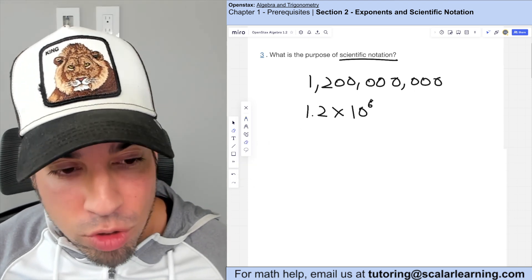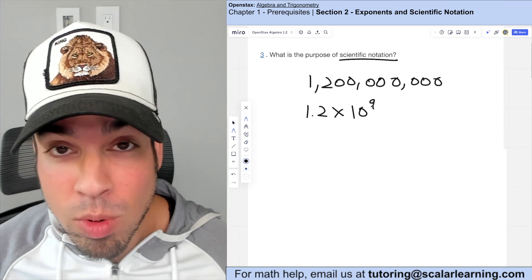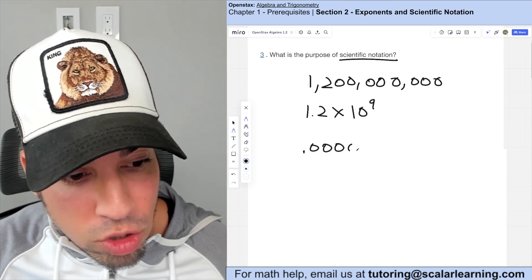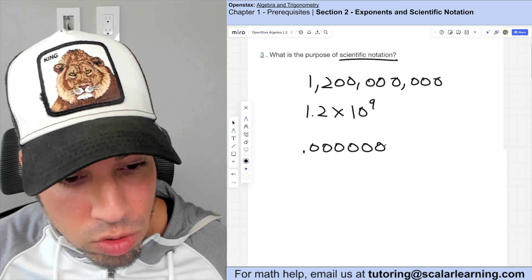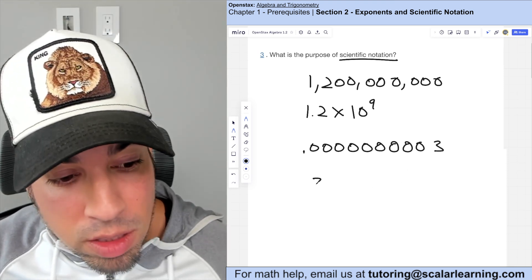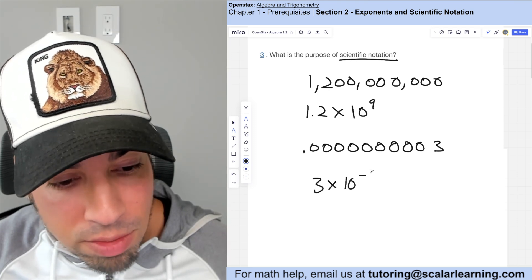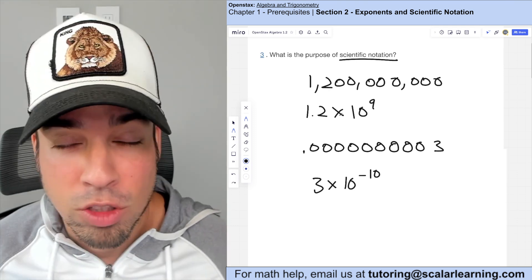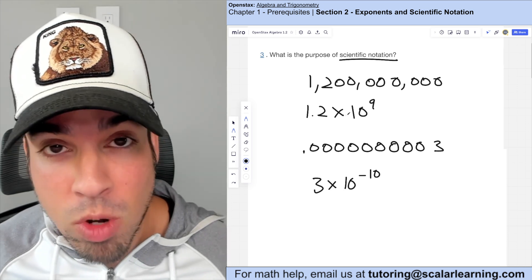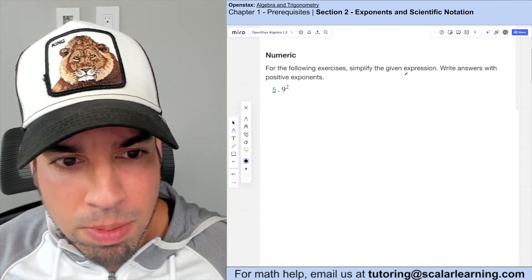If this were 1.2 billion, all you'd have to do is change that six to a nine. Similarly, something really small like 0.00000003 can be rewritten as 3 times 10 to the negative 10th. Scientific notation helps us write really large and really small numbers in a convenient way.